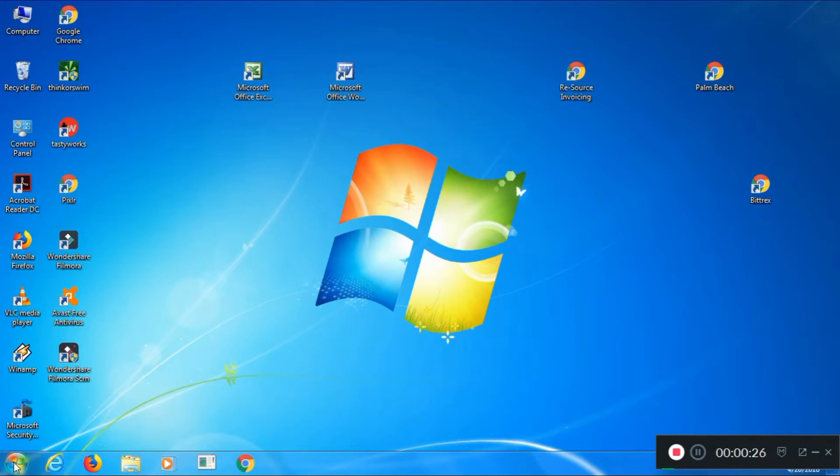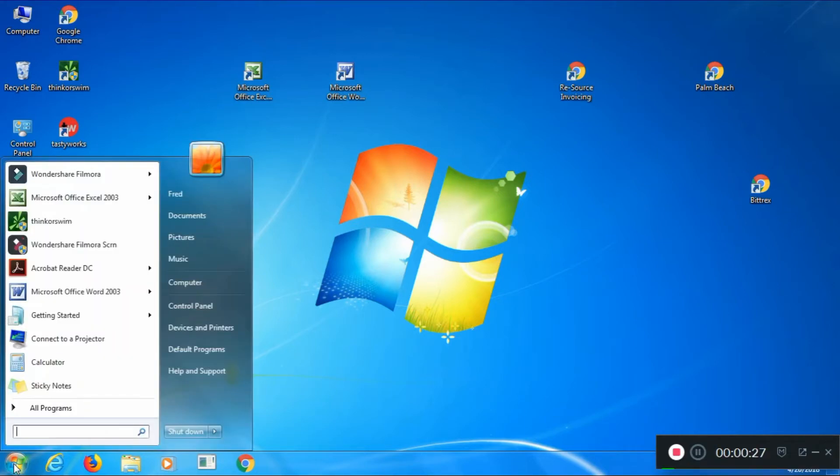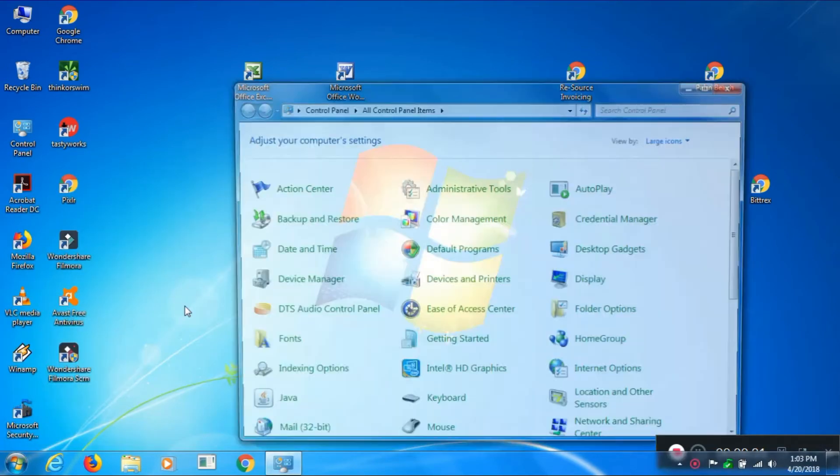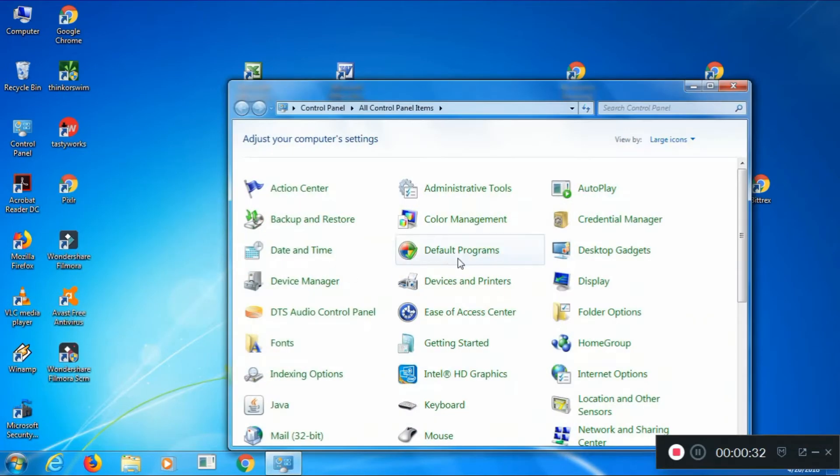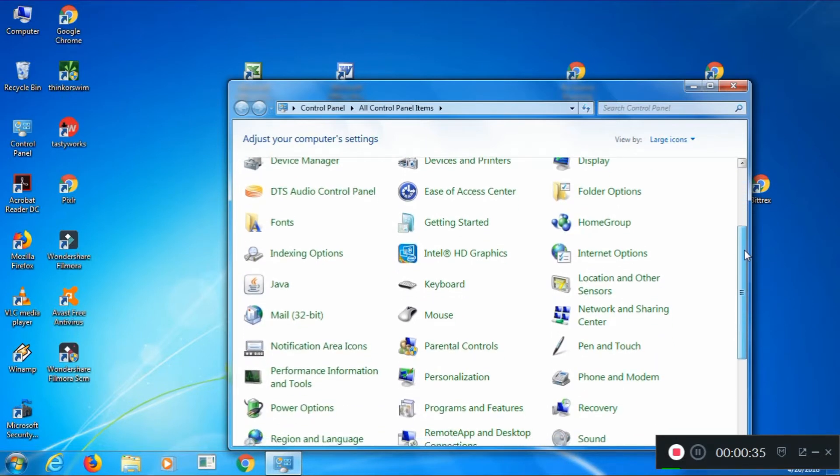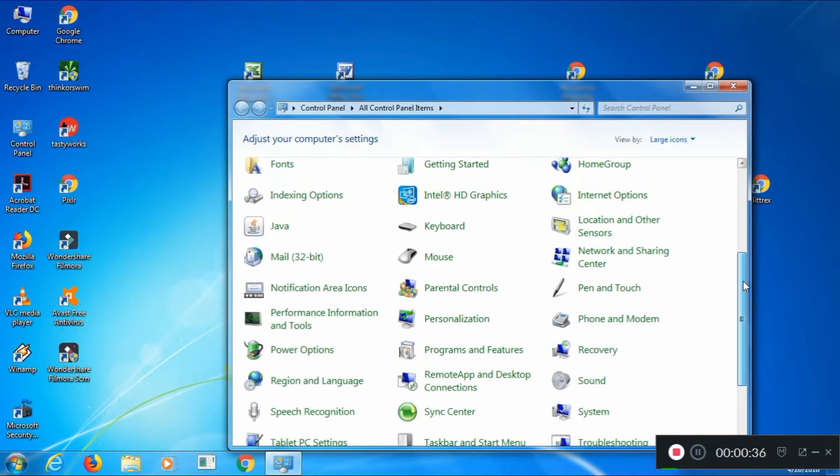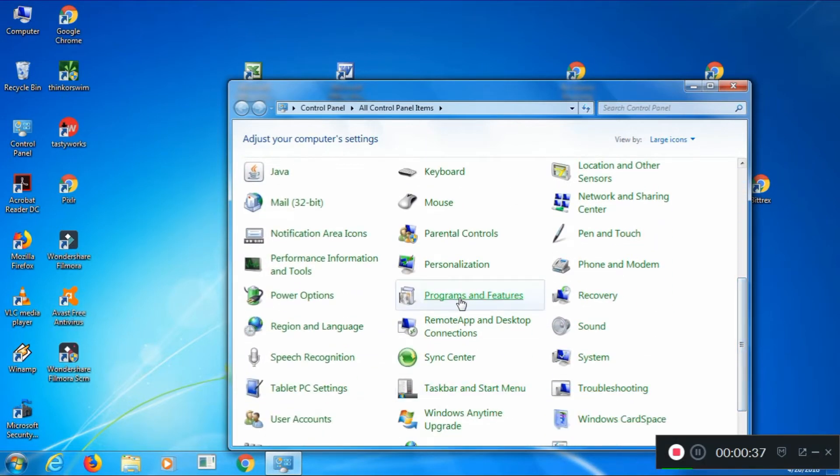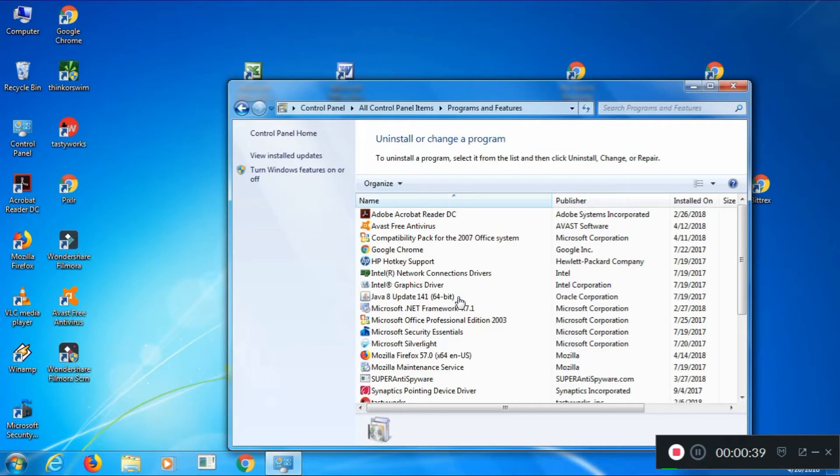Down in the lower left-hand corner, click the Start button, go to Control Panel, and in the Control Panel, go to the choice called Programs and Features. Click on that.